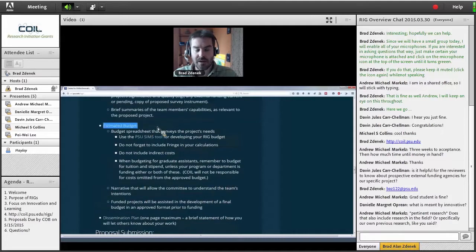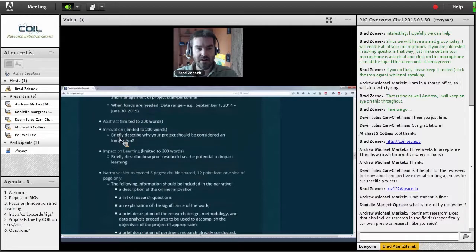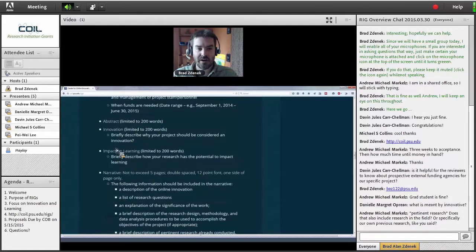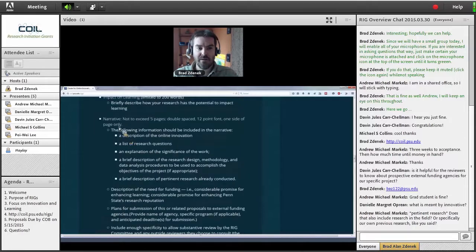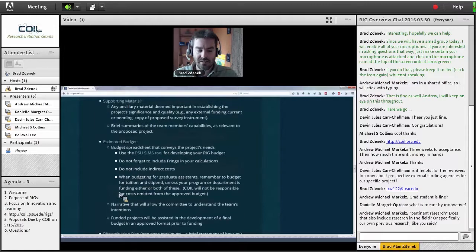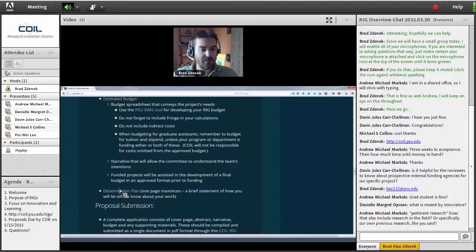Finally, the dissemination plan — one page maximum. Tell us how you're going to let people know about this work. It could be through conferences, publications, whatever you may come up with. So to summarize what we want: the cover page, the abstract, definition of innovation and impact on learning, the five-page narrative, references, supporting material, the budget, and finally the dissemination plan.